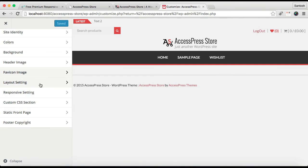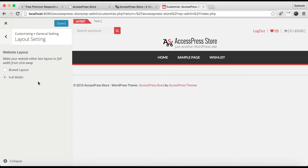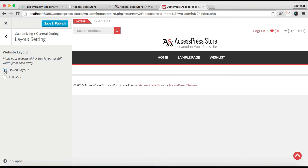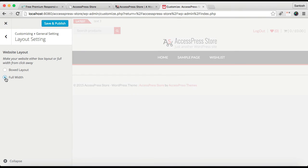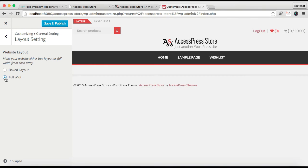Then the next thing that you can do is Layout Setting. That is, if you want your website web layout to be in boxed layout, then you can select this. Or you want no empty space on your screen of the website, then you can select this Full Width to have that full width screen view. Then click on Save and Publish.